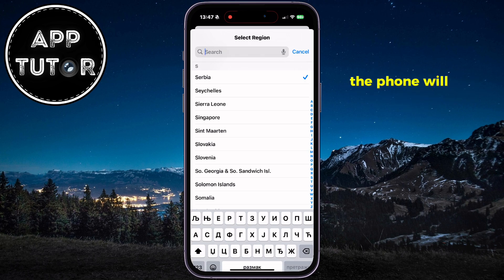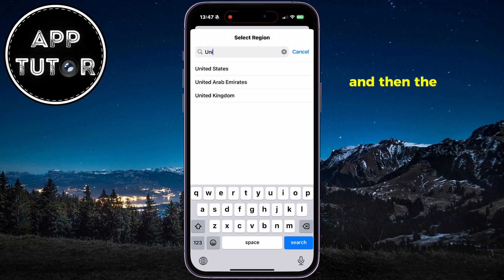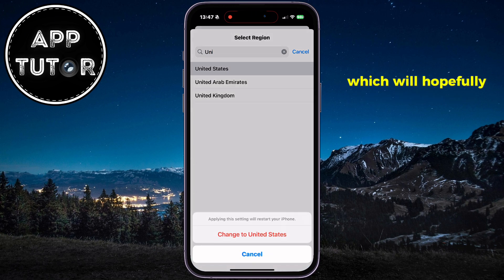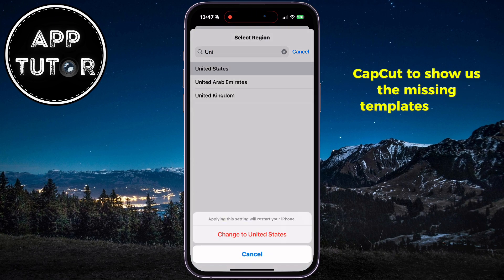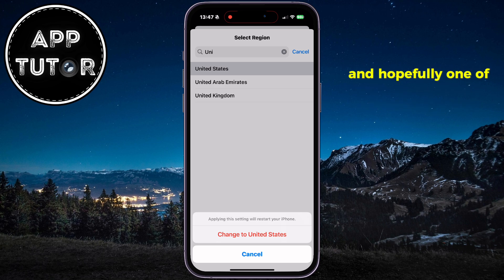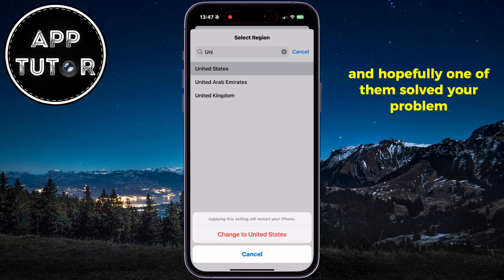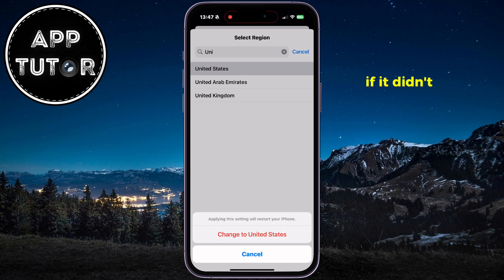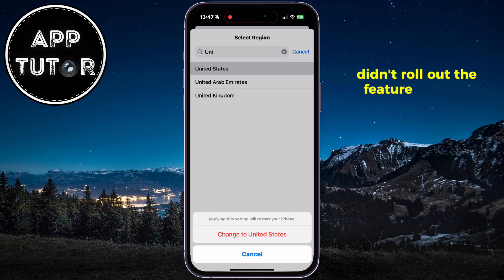The phone will then do a soft restart, and the region will be changed, which will hopefully allow CapCut to show us the missing templates option. So those are the four quick fixes which I have for you, and hopefully one of them solved your problem. If it didn't, then maybe the company didn't roll out the feature for your region just yet.